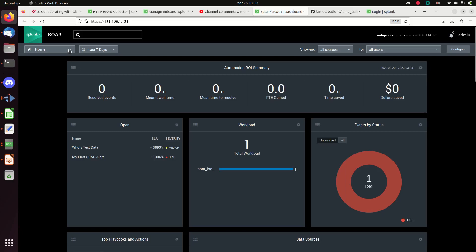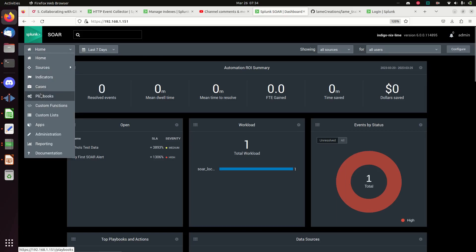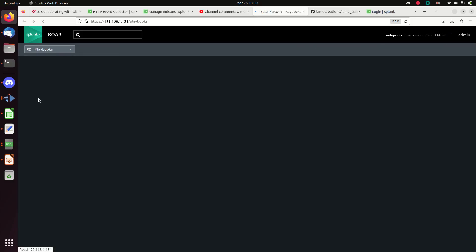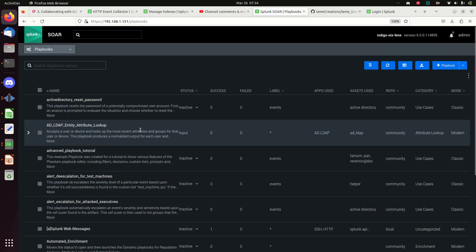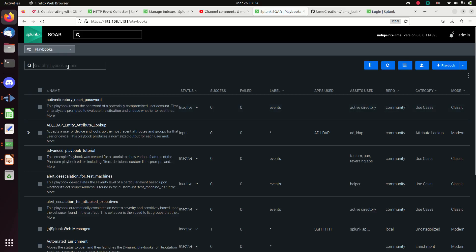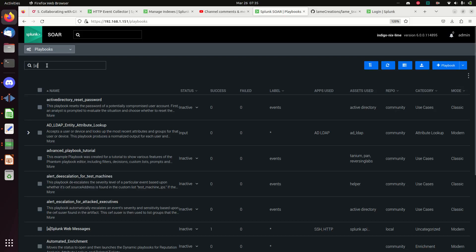Here in Splunk we're going to come down and click Playbooks, then create a new playbook. There are multiple types of playbooks - there's an automatic playbook and a lookup playbook - and for automation we're going to leave it as automation. We'll discuss that when the next page pops up.